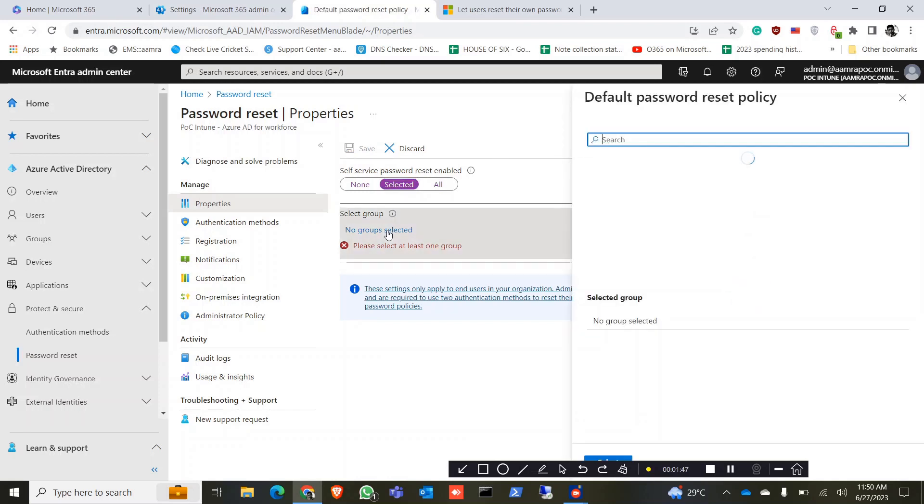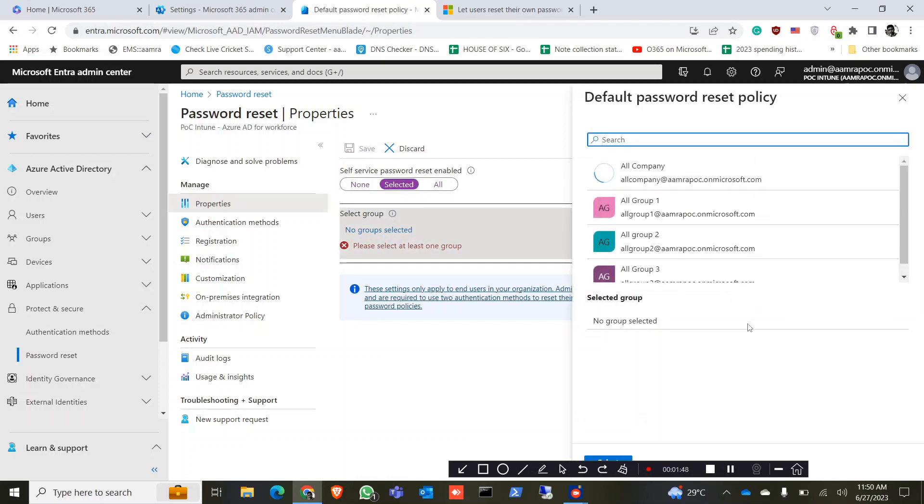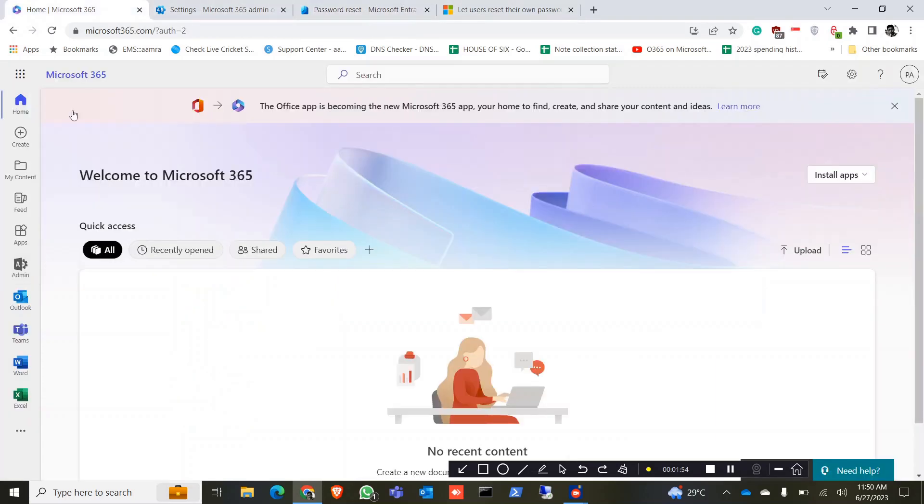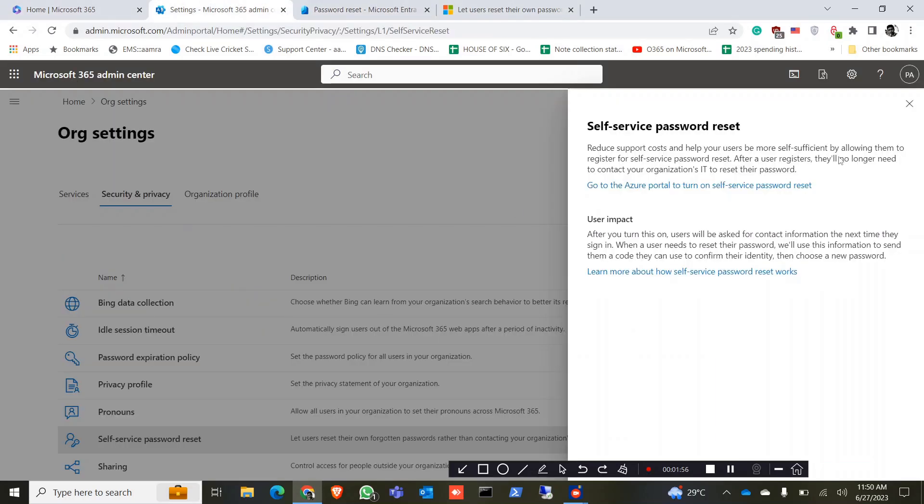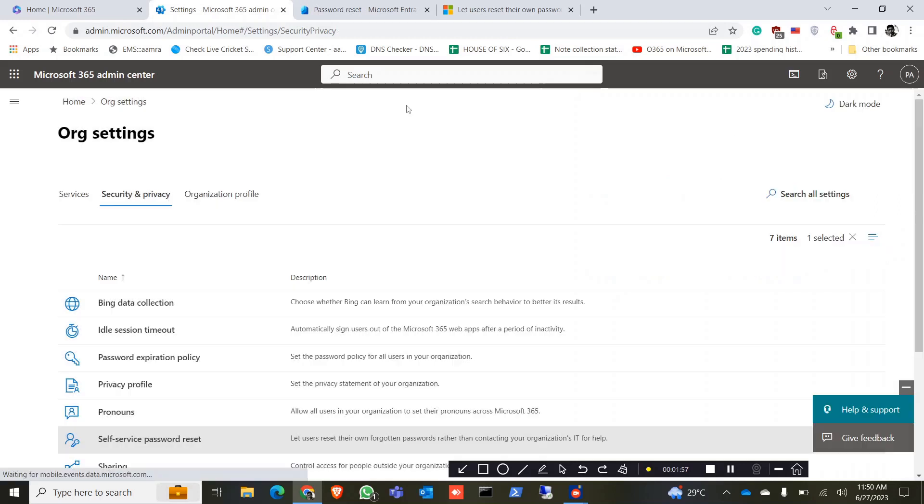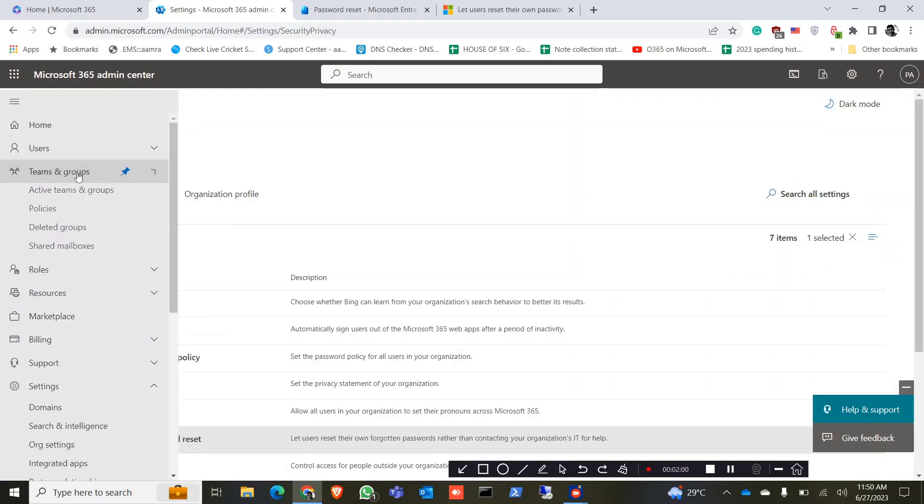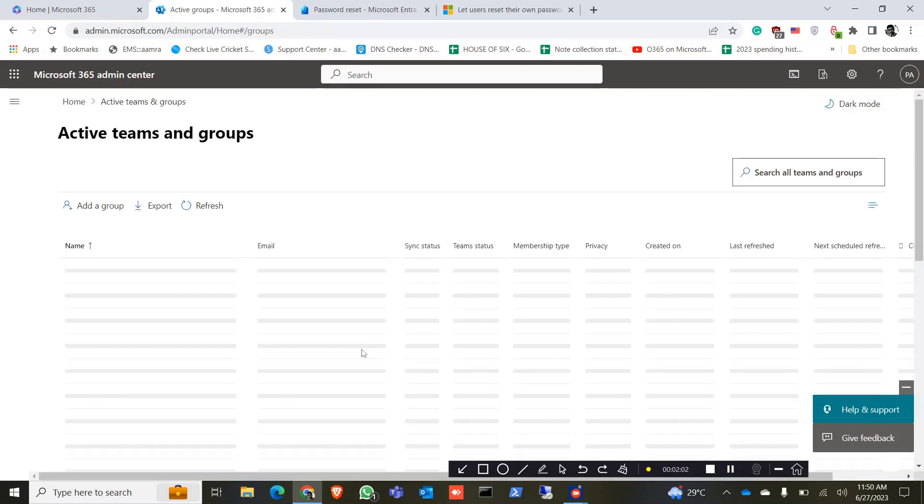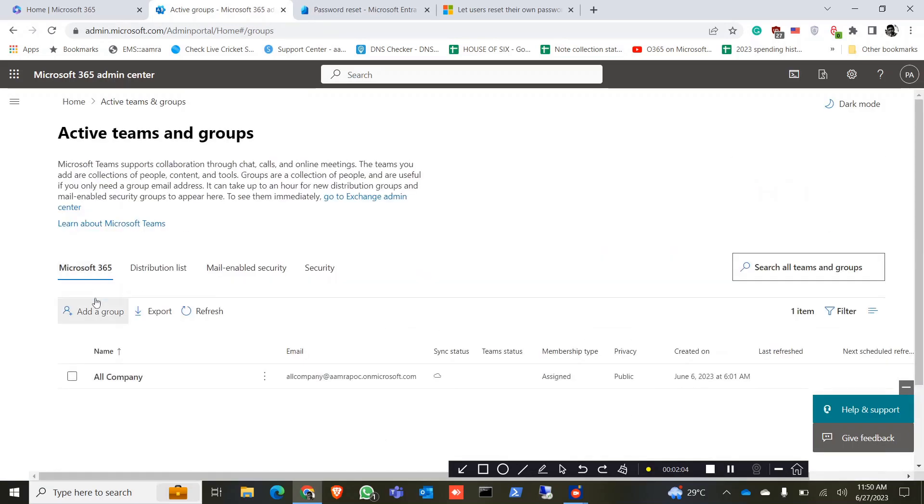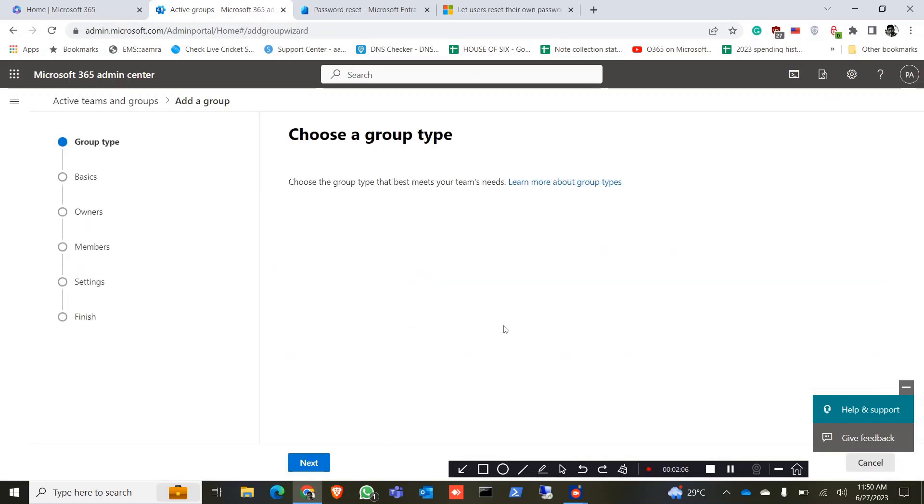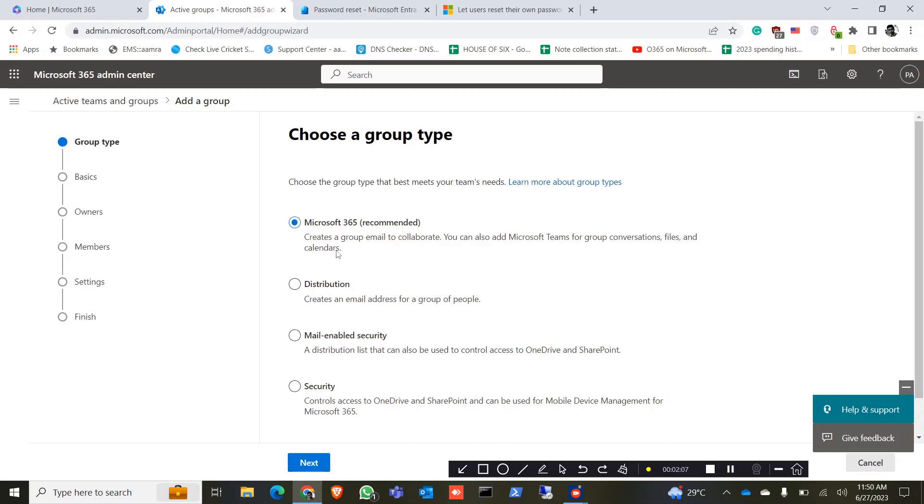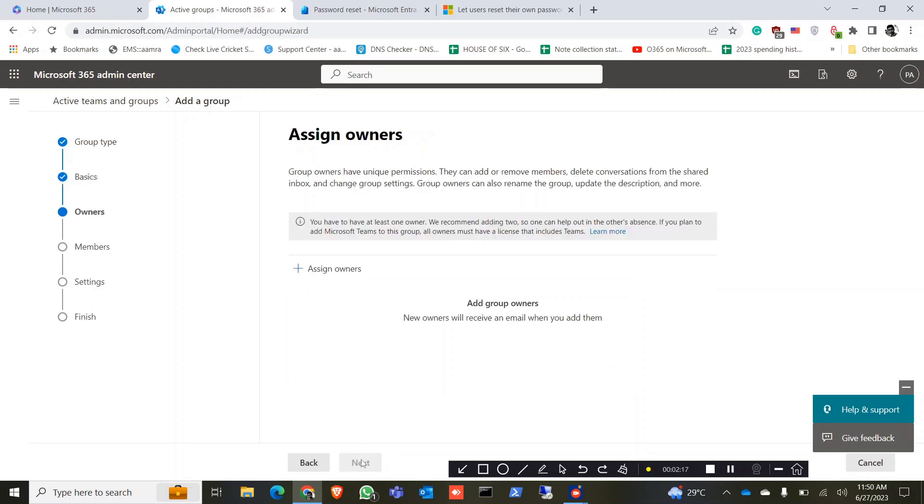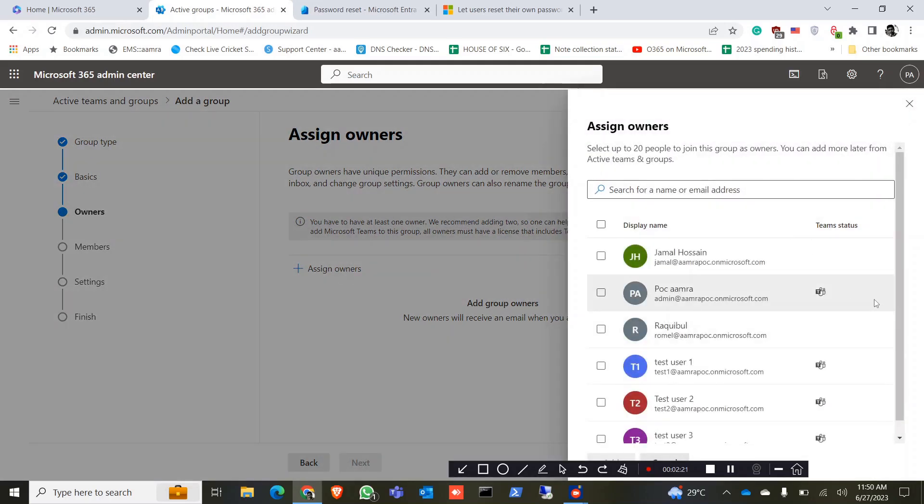So here I have to give the group, so let me go to the admin portal again. Now we go on group, we just add a group. It could be Microsoft 365 group. Now we can save reset password, so only the members of this group can reset the password.